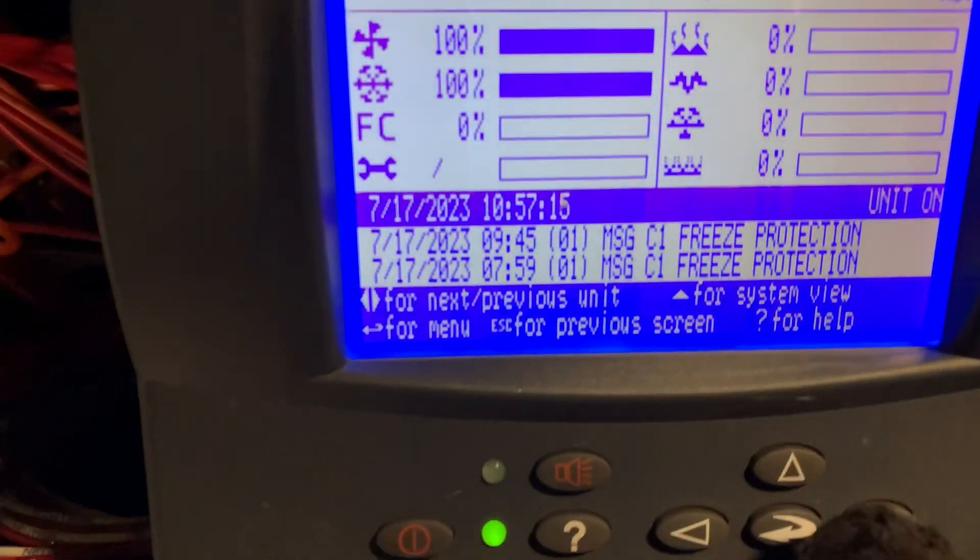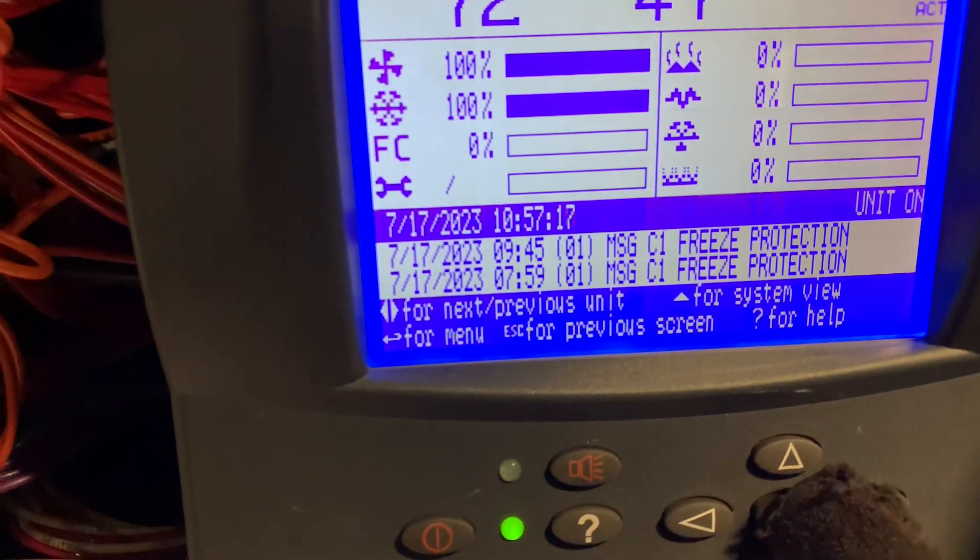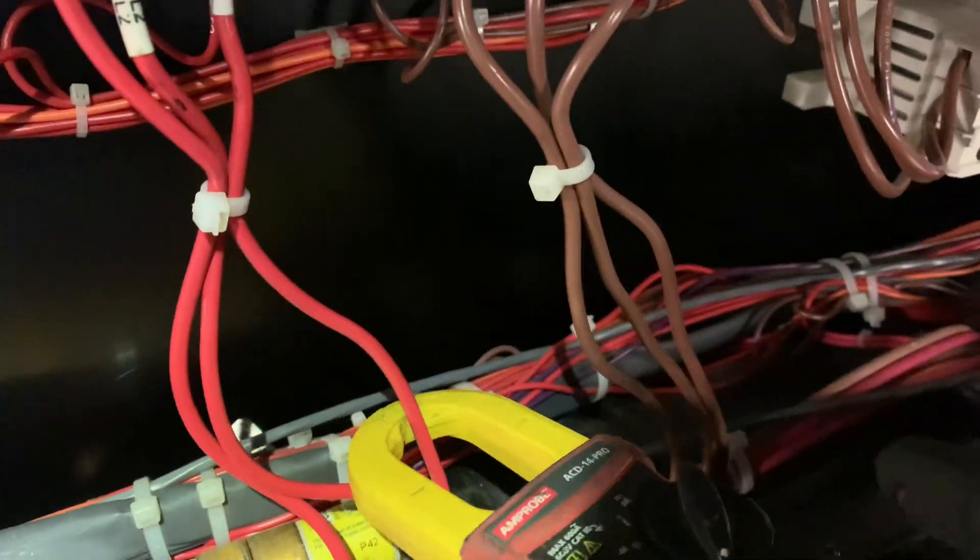So the reason why you get this alarm or warning is simply because the system is telling you that it's low on refrigerant.